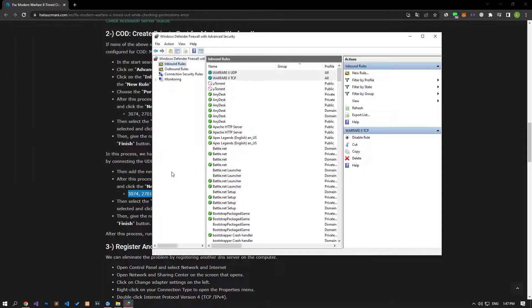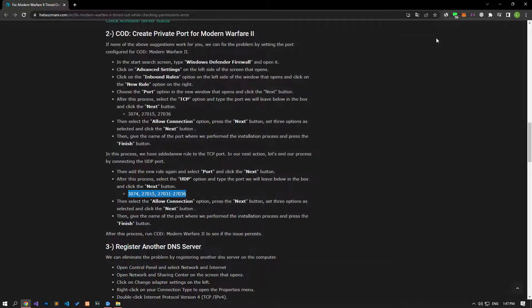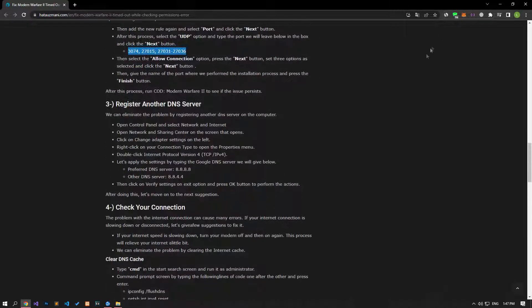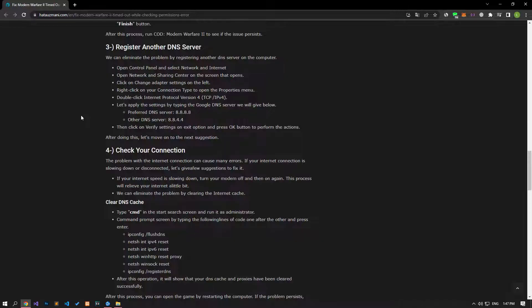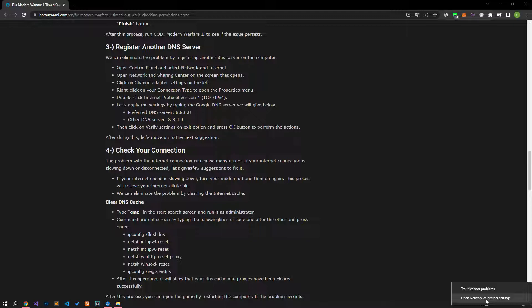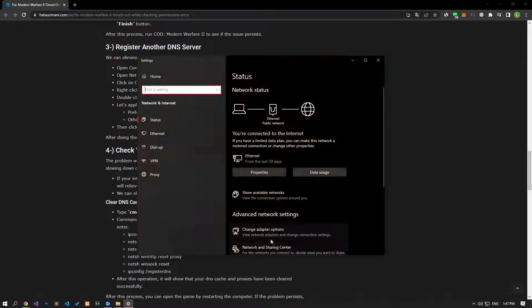After completing the operation successfully, you can check if the problem persists by running the game. If your problem persists, you can eliminate the problem by using the default Google DNS server. For this, right-click the Internet icon in the lower right corner and click Open Network and Internet Settings.